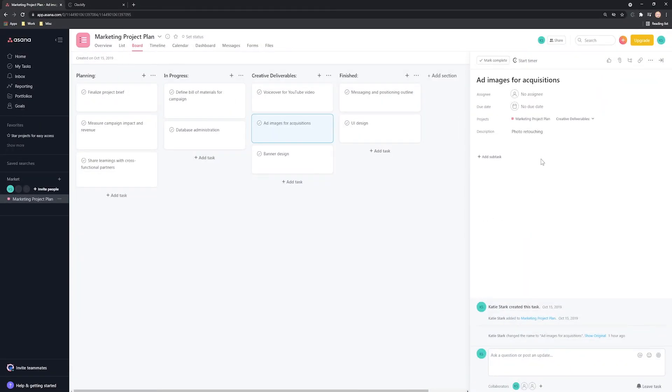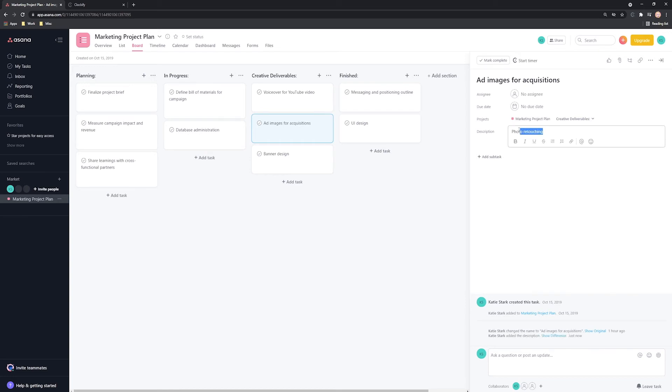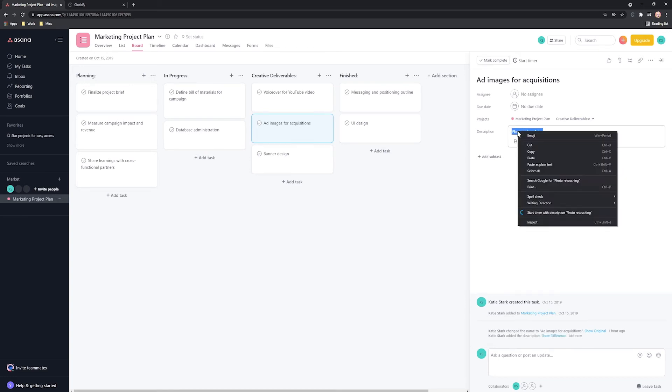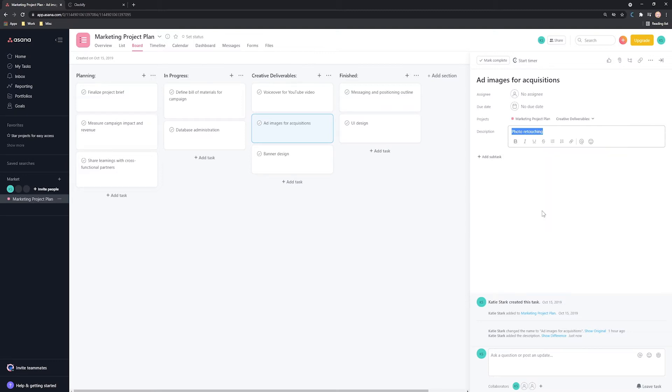Another way to start the timer is by selecting some text like this. Right click on it and click Start Timer with Description.